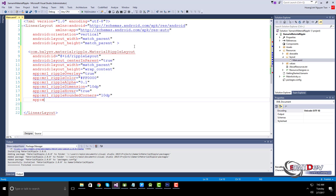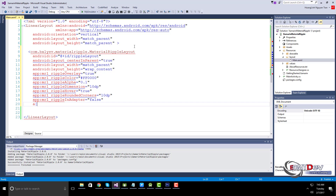If true, Material Ripple Layout will optimize for use in adapter views. You can also set the duration of the ripple animation.